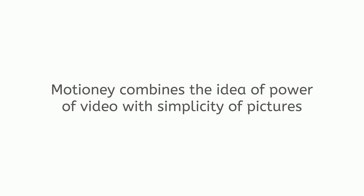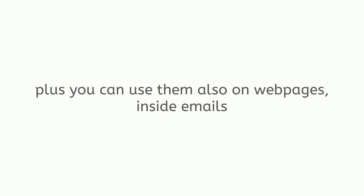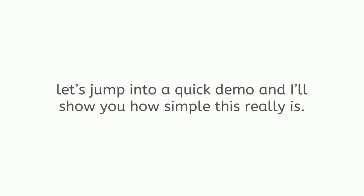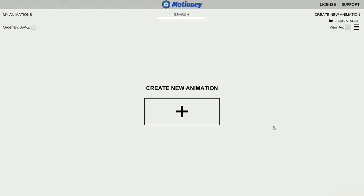Motione combines the idea of power of video with simplicity of pictures for you to use for your social media video ads and posts. Plus, you can use them also on webpages, inside emails, or anywhere you can post a simple video or GIF. Okay, instead of taking my word for it, let's jump into a quick demo and I'll show you how simple this really is.